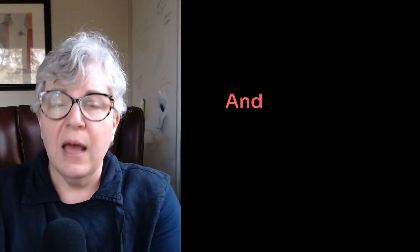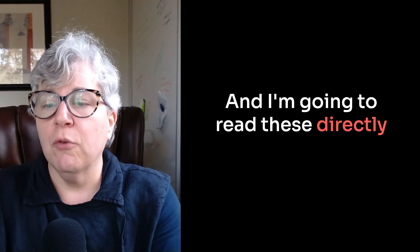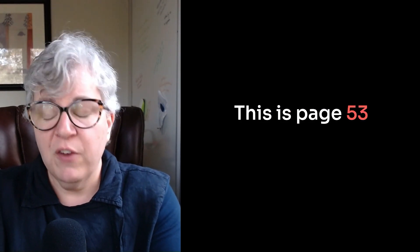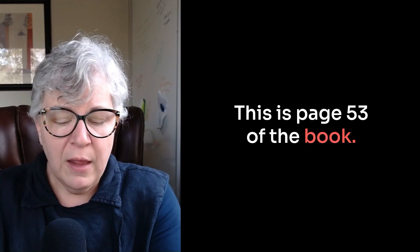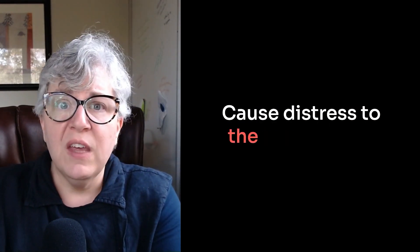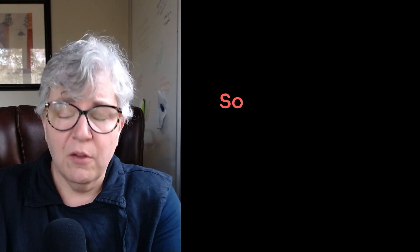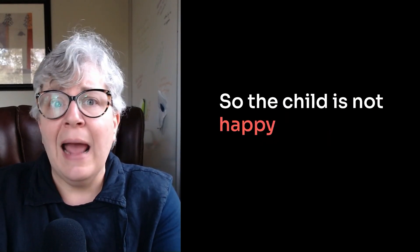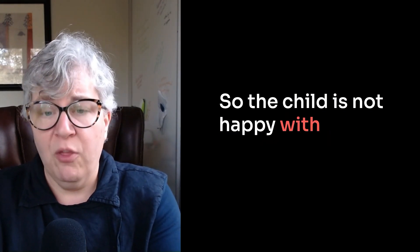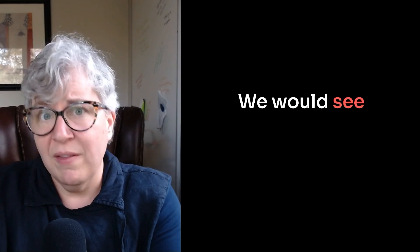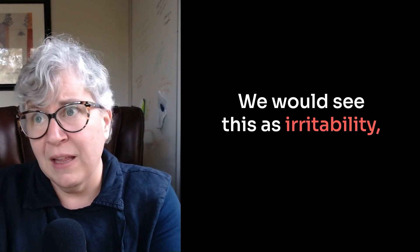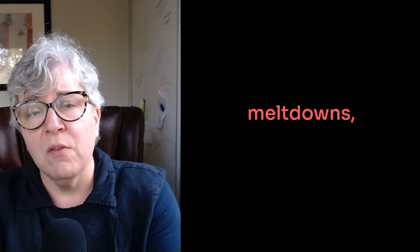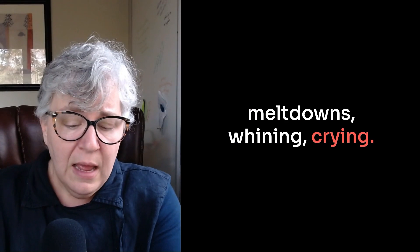And when I'm looking at the generalized anxiety disorder, when it comes to very young children, we are looking for symptoms that impact the family in the following ways. And I'm going to read these directly from the book. This is page 53 of the book. One, caused distress to the young child. So the child is not happy with what's going on either. We would see this as irritability, tantrums, meltdowns, whining, crying.